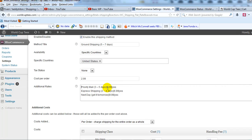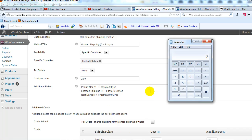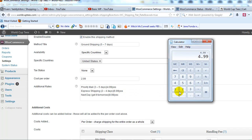So if I truly wanted to show $4.99 then what I need to do is just go $4.99 minus $2.99.